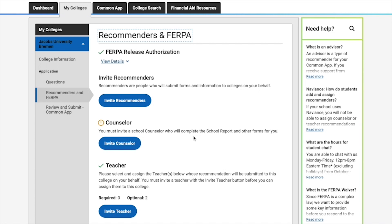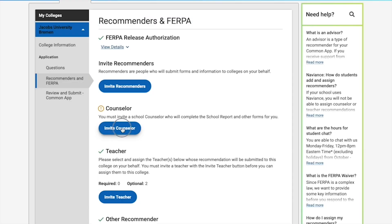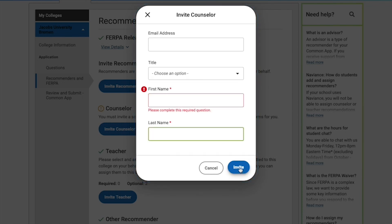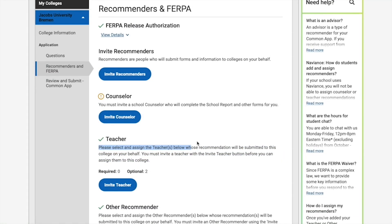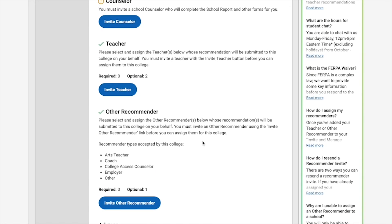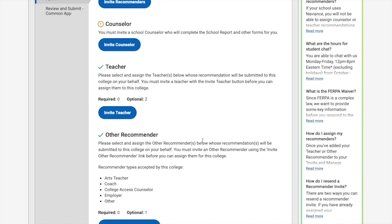For Jacobs University, you need to know that Jacobs requires at least one recommendation from a school official — this could be a counselor, teacher, or administrator. Please make sure the email address you use is a school email address, not a personal one like Gmail, Hotmail, or Yahoo. It should end with something like .edu or be a verified school official email. Enter the recommender's first name, last name, and invite them. Jacobs only requires at least one recommender.